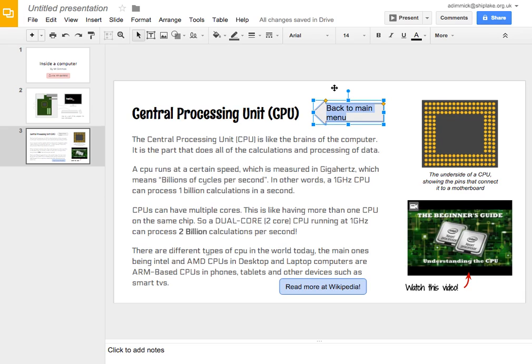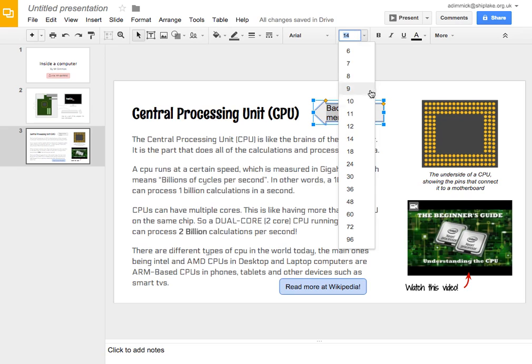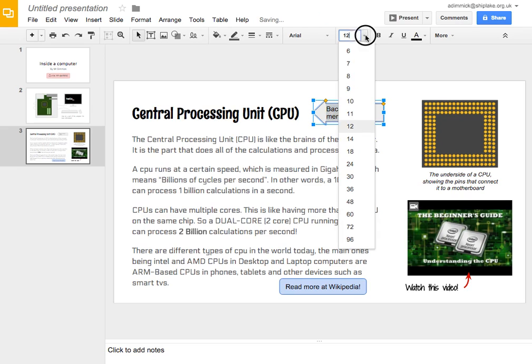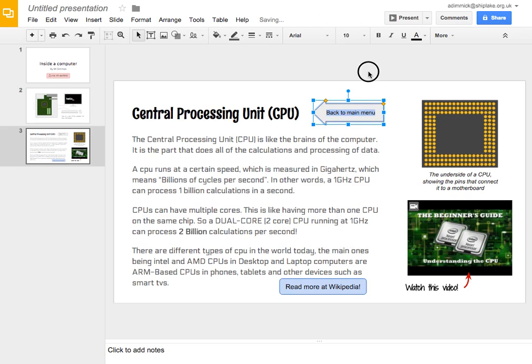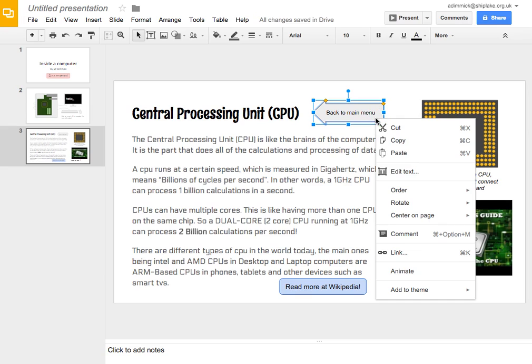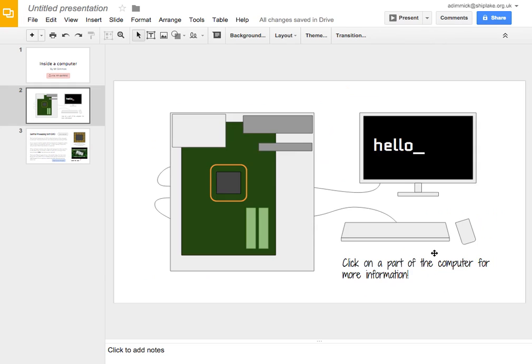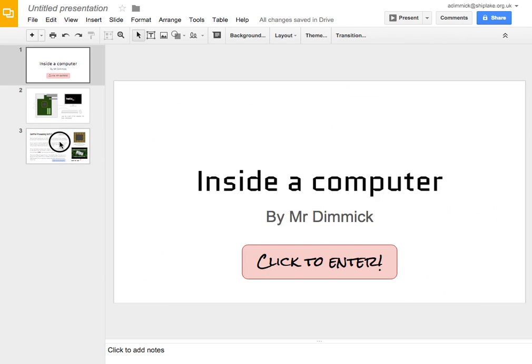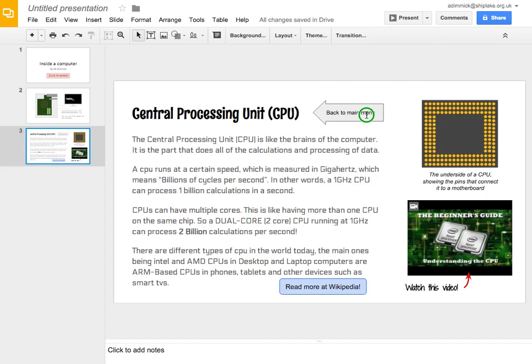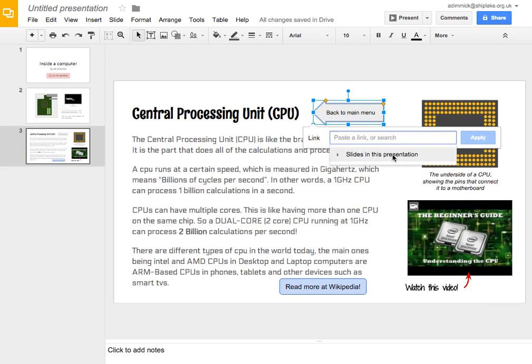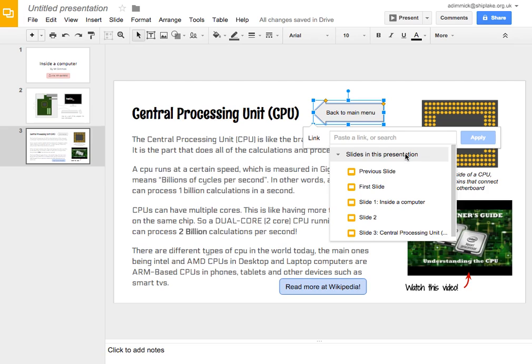Okay, I'm going to select that, make it a bit smaller so that it fits. And again, I can right click on it, link, oops, didn't mean to scroll there, didn't mean to do that. So, right click on here, link, slides in this presentation, click on that.